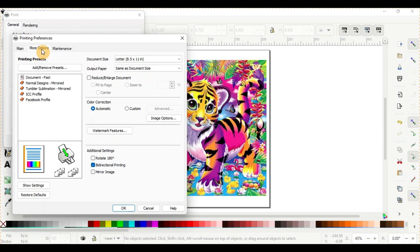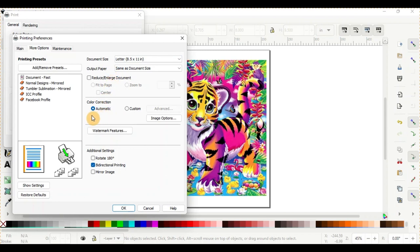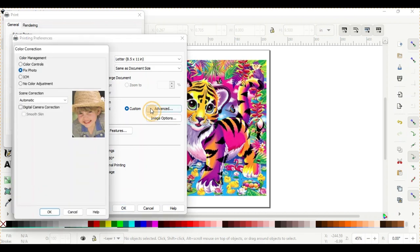From here, your document size is fine. Output paper is fine. That doesn't need to be messed with. It's the Color Correction. If you're on Automatic, you want to click on the Custom. And then you'll want to click on Advanced.